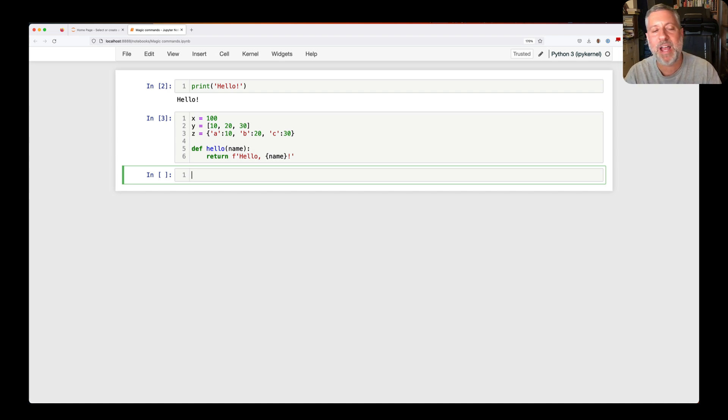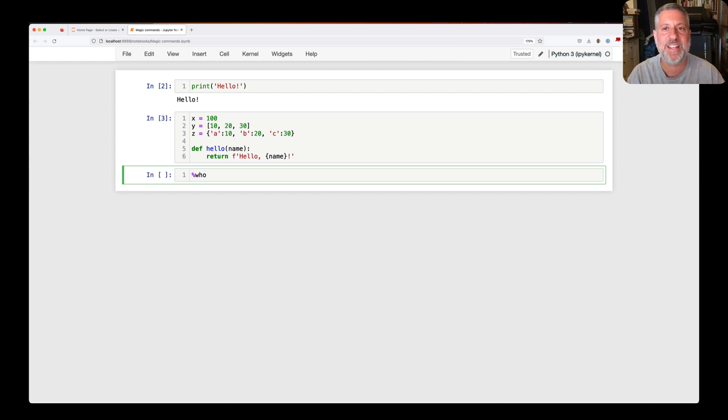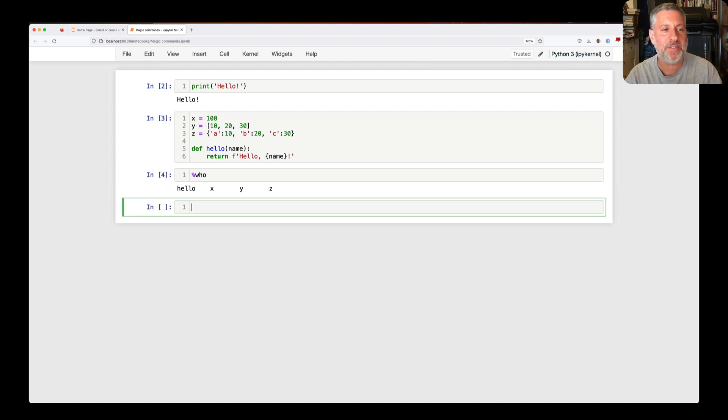So I want to know what variables I've defined. And I can use the magic command, who, and percent who, because it starts with a percent, it is seen as a magic command. If I type this, look at that. I get hello, x, y, and z.